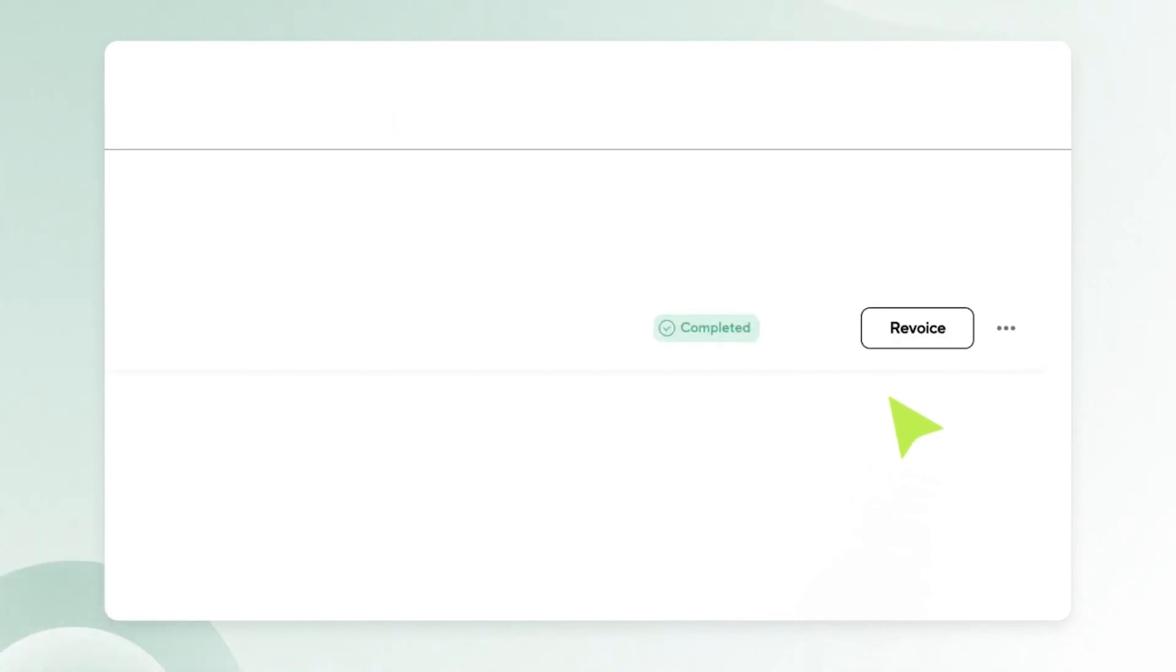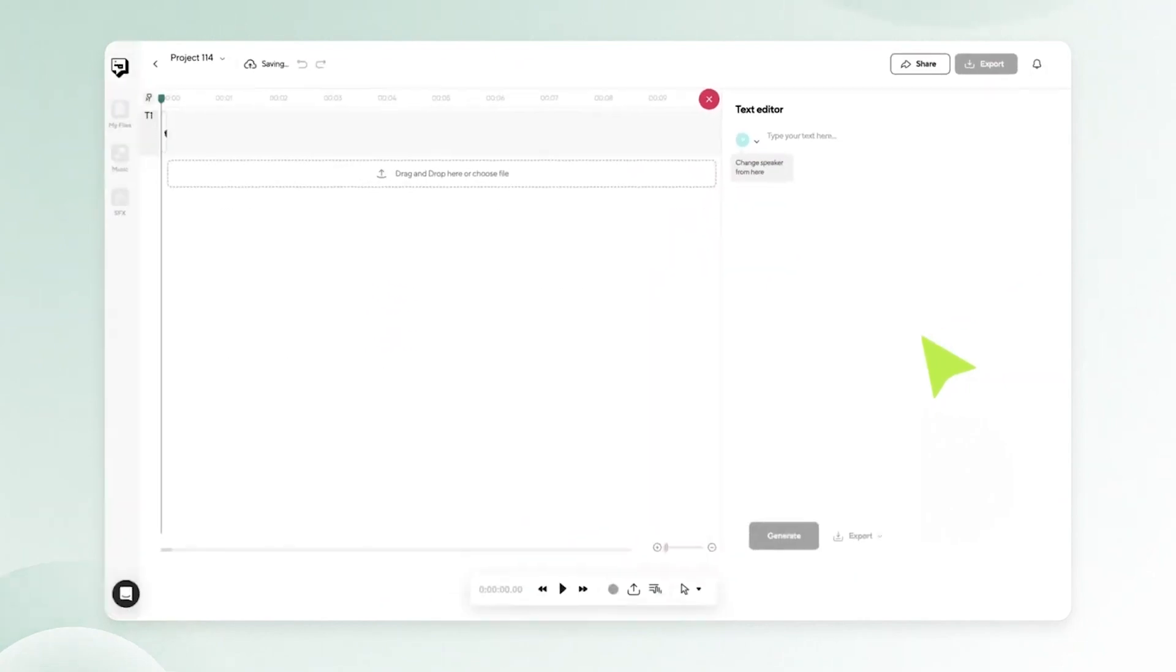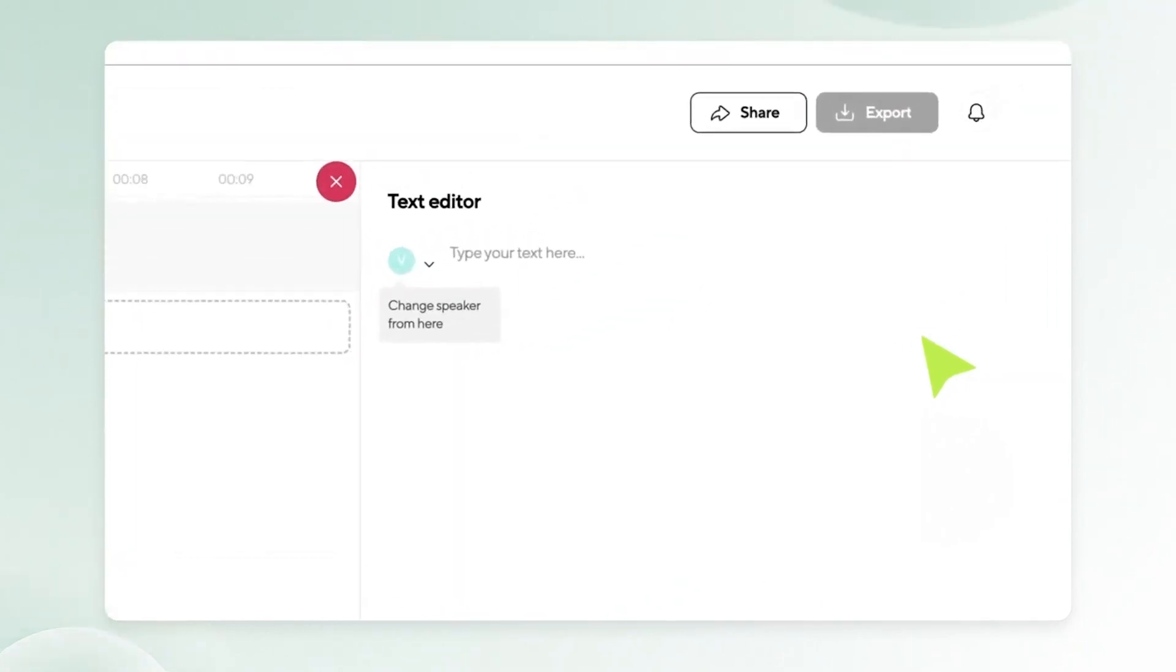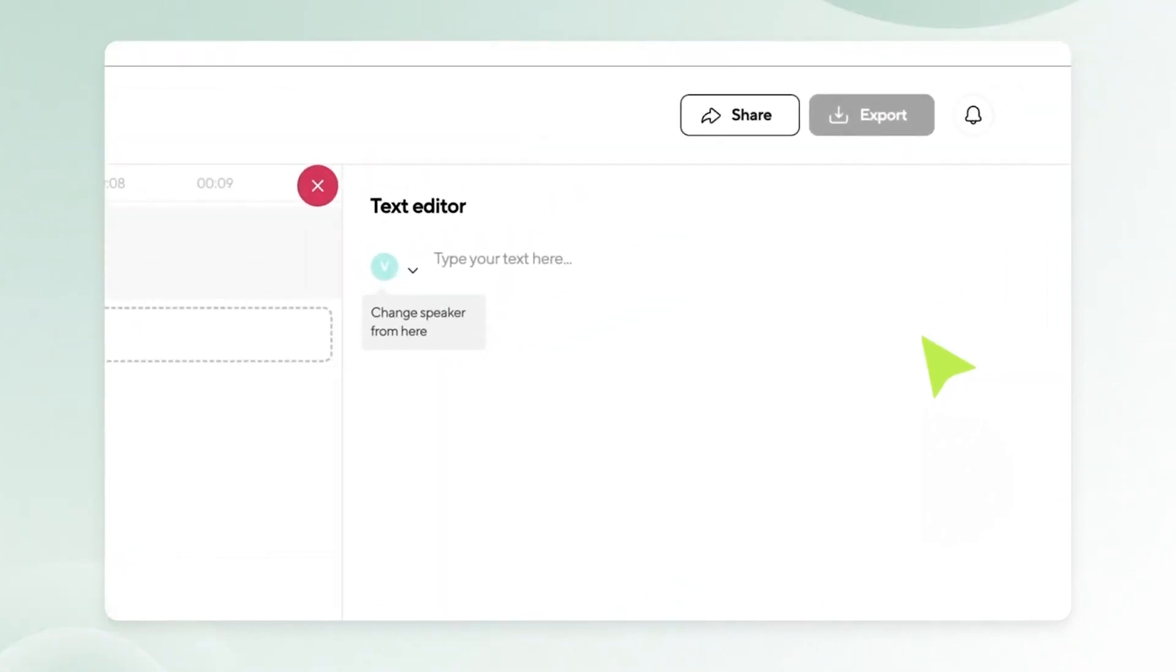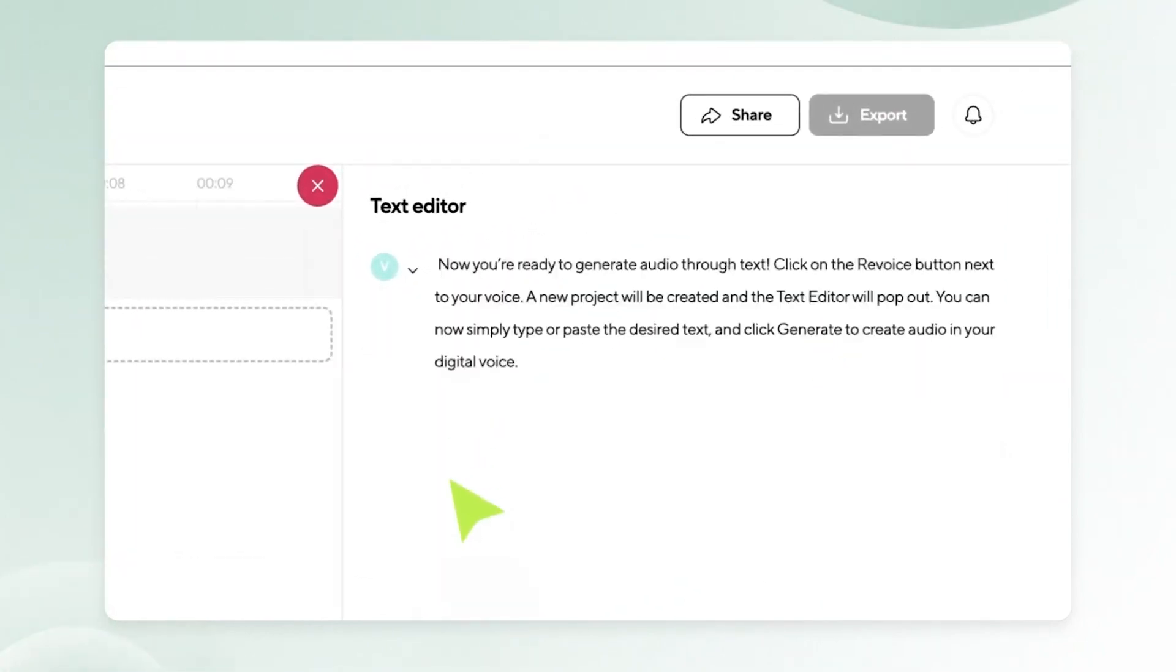Once your digital voice has been processed, you'll have the option to decide if you want to share your voice with your team or keep it only in your personal workspace.